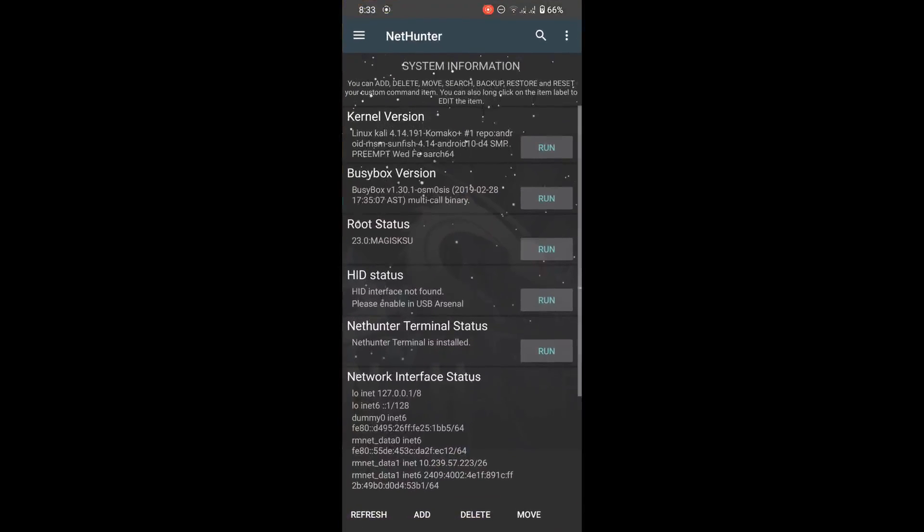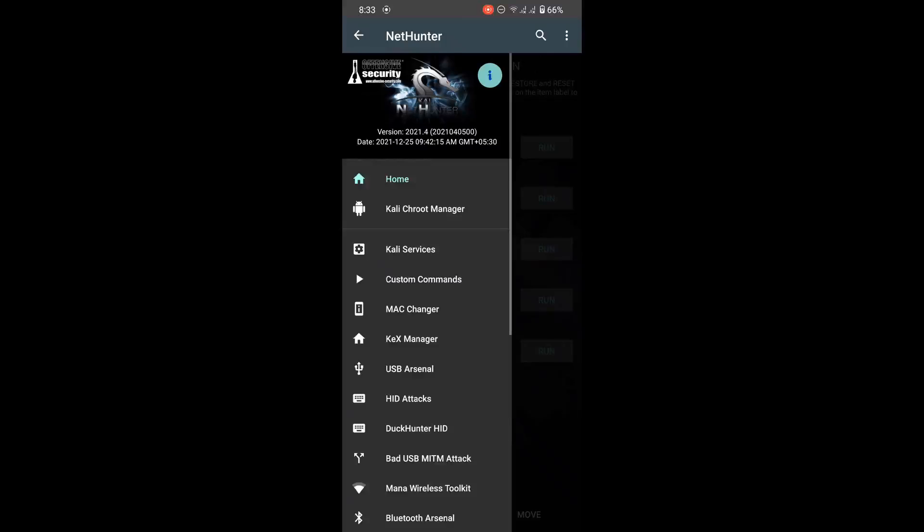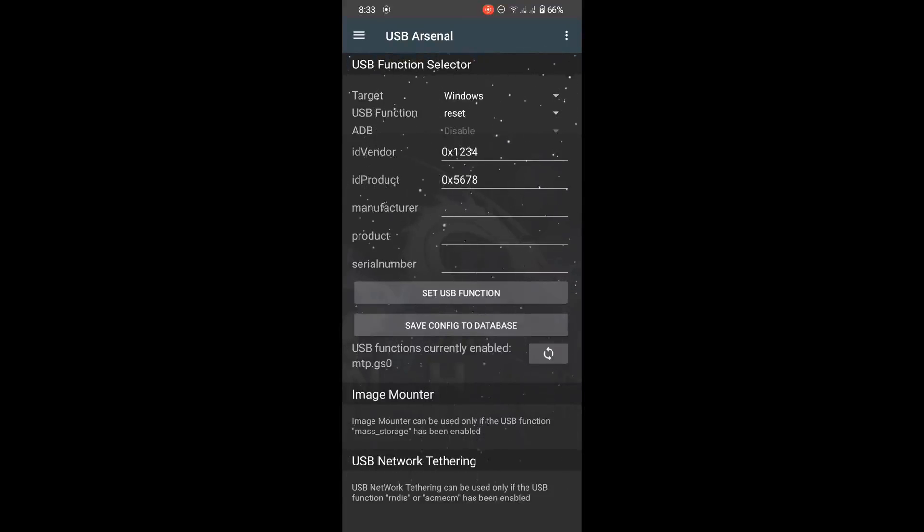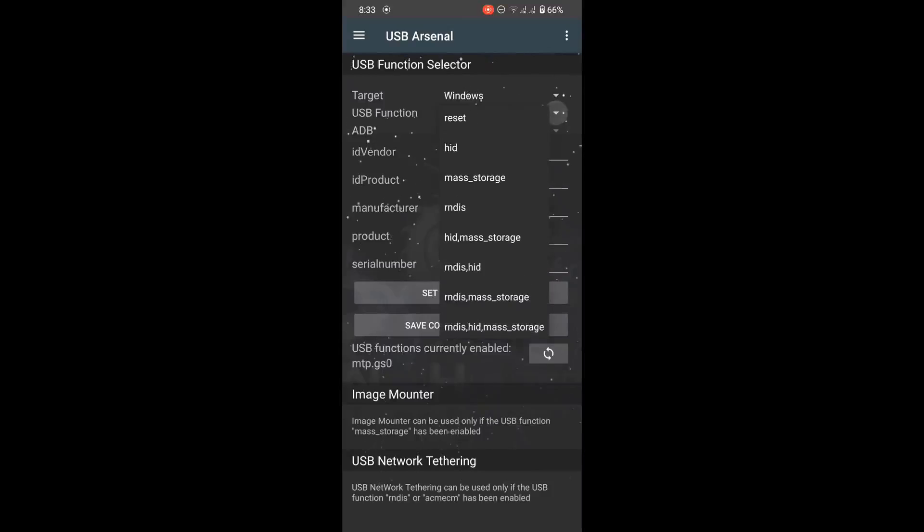Now click on the three-line menu at top left corner. Here, find USB Arsenal and click on that. Now select target: Windows, Linux, or Mac. We're going to attack a Windows PC, so I will select Windows and in USB function select HID.